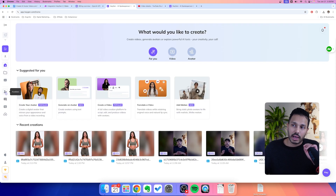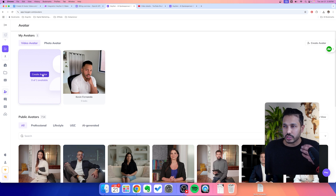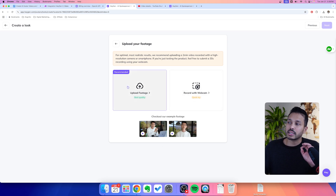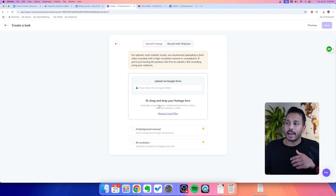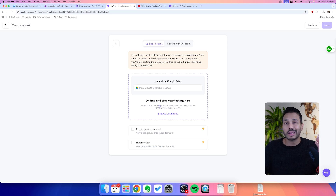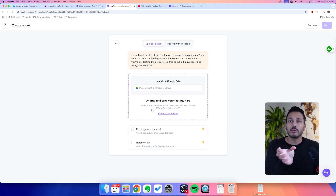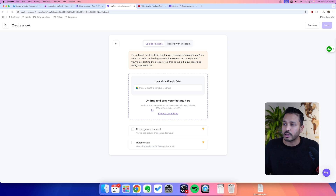The next step is to choose your avatar and you have two options. First, you can clone yourself — just hit create avatar and it's going to give you this option. What it's going to ask you to do is simply upload some footage. If you just upload something that's between two and five minutes, it's going to use that footage and create an avatar. I have a full video down below if you want more instructions. Basically, you just upload a video of yourself recorded vertically with your smartphone if you're making vertical content.